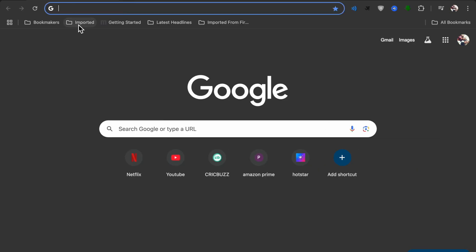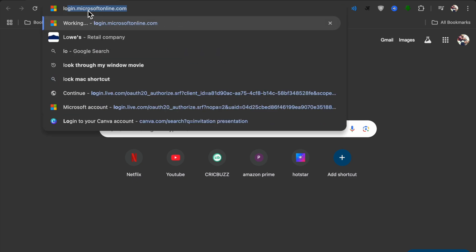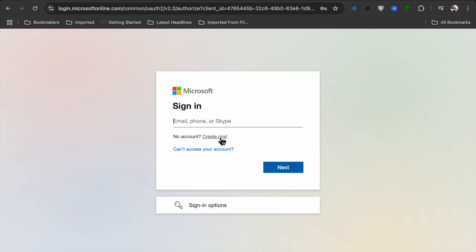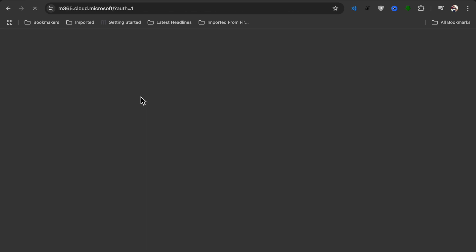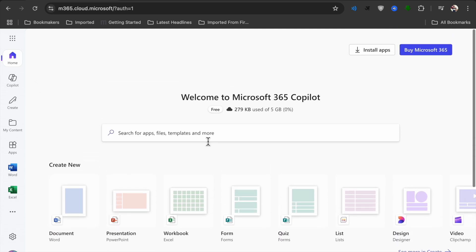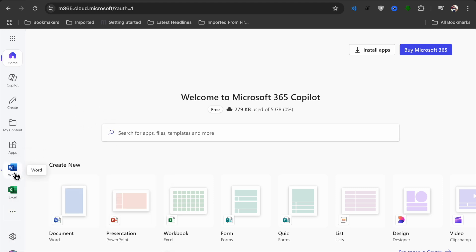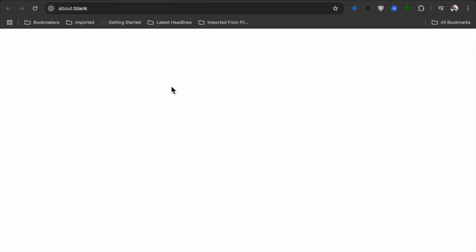Go to Google Chrome and search for login.microsoft.online.com. If you haven't created a Microsoft account, click 'Create one' — you can use your Gmail account. Then sign in with your password. Once signed in, you will see a welcome screen with Word, Excel, PowerPoint, Outlook, Teams, and OneNote available for free.